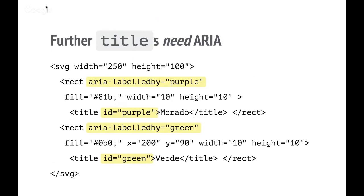Using ARIA, you can improve on that a little bit. You can actually provide your structure and then use aria-labelledby so that the SVG image can be explored by a screen reader user in the same way they would explore a web page, and they can find the names of pieces.